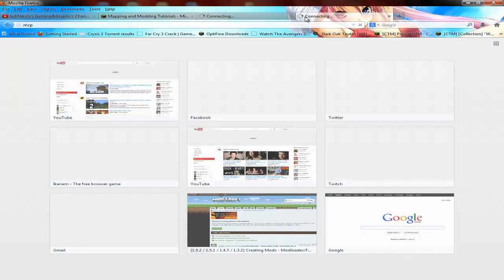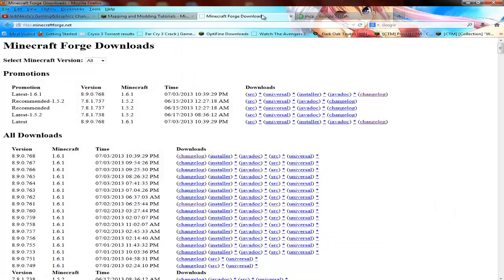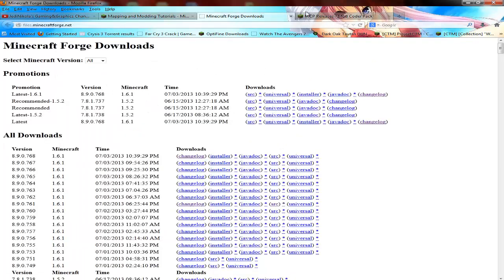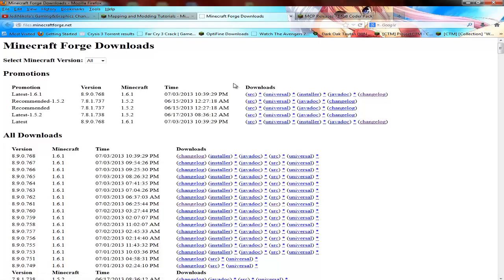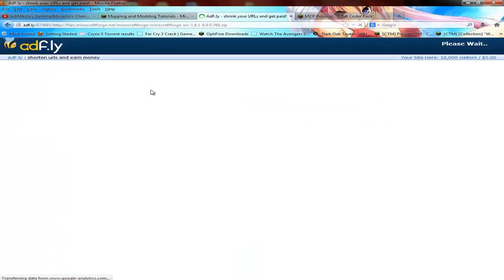Previously you needed to download MCP and all that, then the Forge source. But now you just need the source. First, go here - I suggest you use the latest one. You don't need this older method by the way.